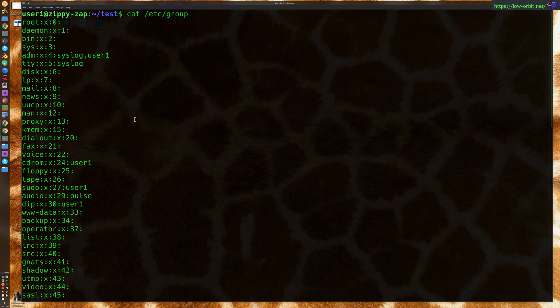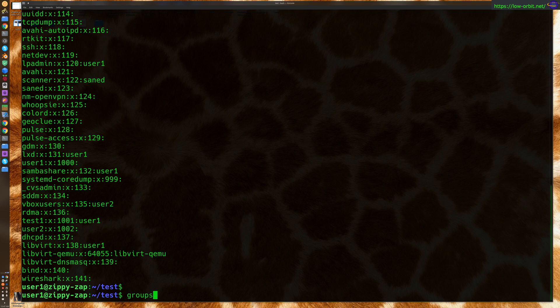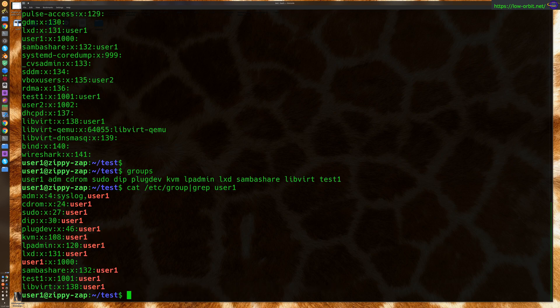Now, if you're looking for a command to view groups, you can actually just say group or groups like this. And it's going to list out a bunch of groups. It actually lists out the groups that my user is a member of. Now, you could have gotten the same results by grepping for user one.